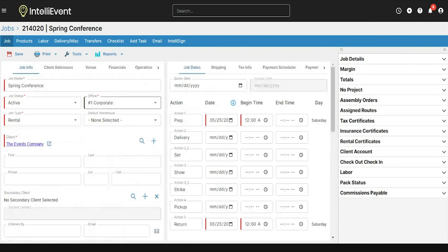Once I save the main job information, I can now move left to right across the blue bar at the top of the screen, going through the products entry, the labor entry, any additional charges, and ultimately emailing this job out to the client.